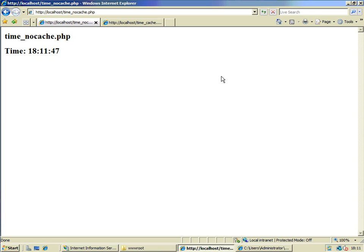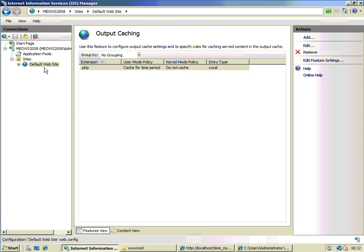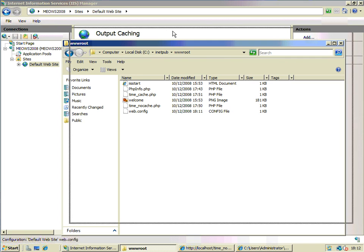We've overridden the default web server cache expiration with a local cache expiration policy. Now that applies to all PHP pages on the default website. But what if we want to localize that further and say I only want to apply that expiration policy to one of these pages? I want the other one to inherit the default web server policy, or perhaps not be cached at all. How do I get that level of fine-grained control? Well, the way we do that is through the web.config file.